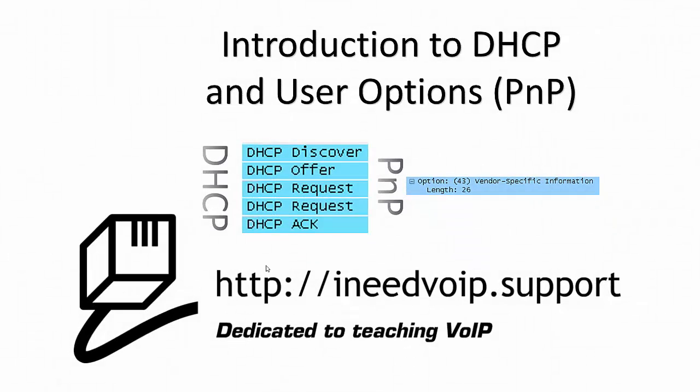Good morning, everybody. Welcome to my tutorial on Introduction to DHCP and User Options, also known as Plug and Play. My name is Terrell Boyer, and I wanted to thank you for your time this morning.